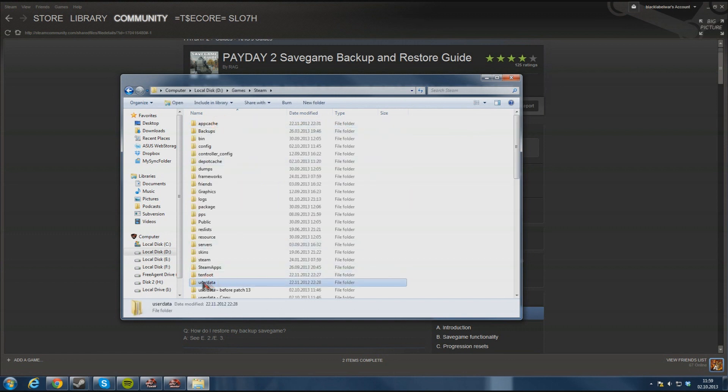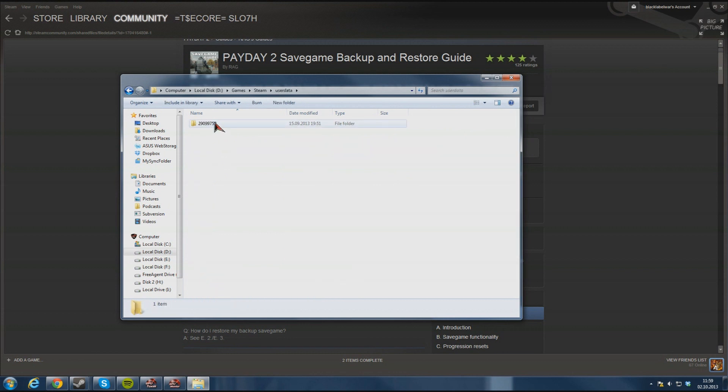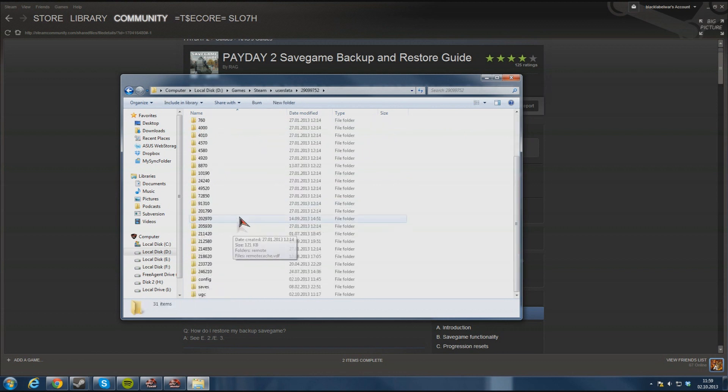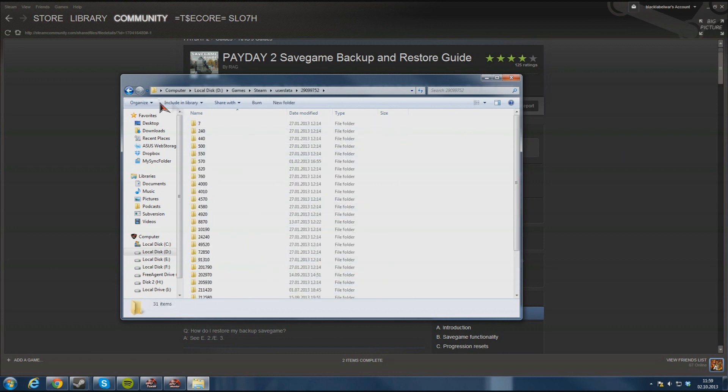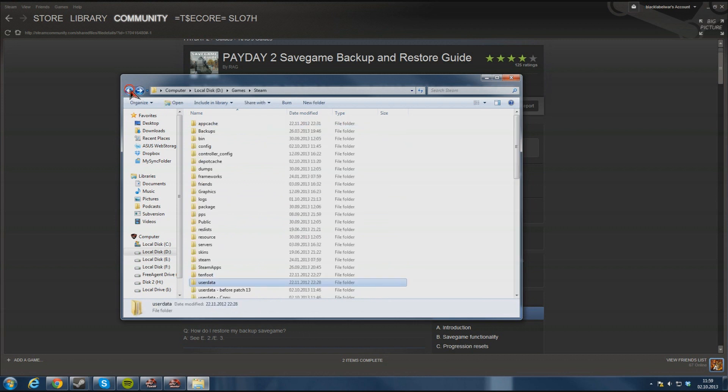You need to find user data. Inside here you can find a lot of folders and stuff. You don't need to care about those.